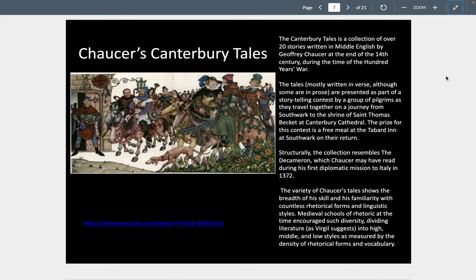Modeled broadly on the Decameron by Boccaccio, this versified human comedy was framed by Chaucer in a setting of a pilgrimage, whose participants tell stories to entertain one another while traveling to the shrine of St. Thomas Becket in Canterbury. Chaucer's 29 pilgrims include a miller, a monk, a plowman, a knight, a priest, and a scholar, and provide a literary cross-section of late medieval society.